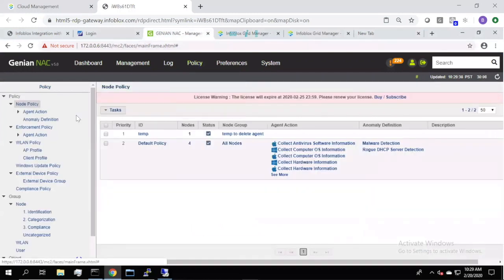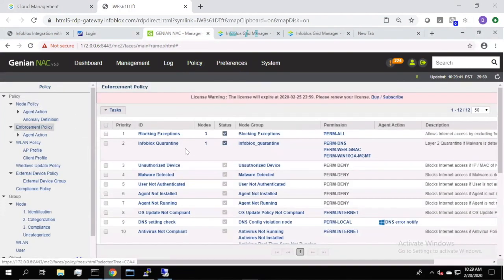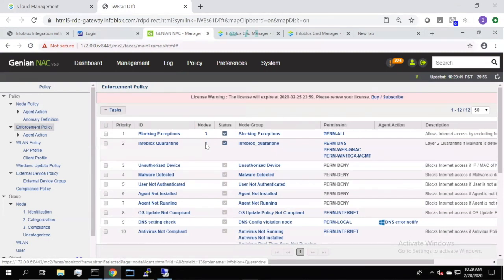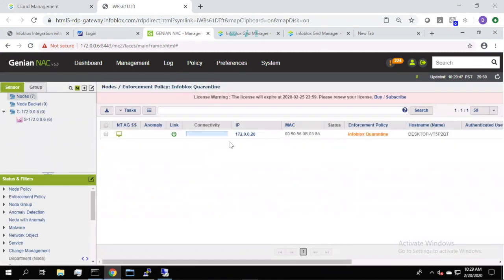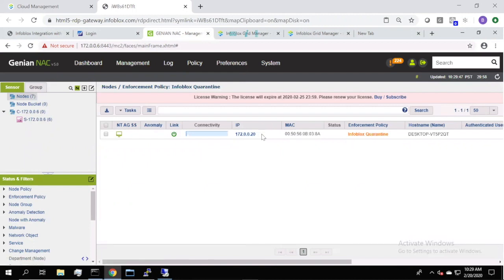If we go back now and we look at the enforcement policy, we now see we have one node matching on this policy. If we click on that node, we'll see that is the node in question.